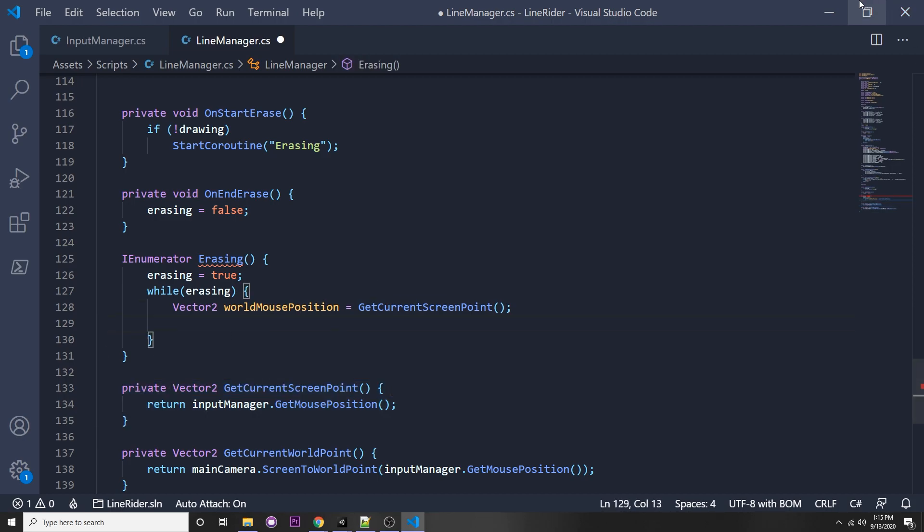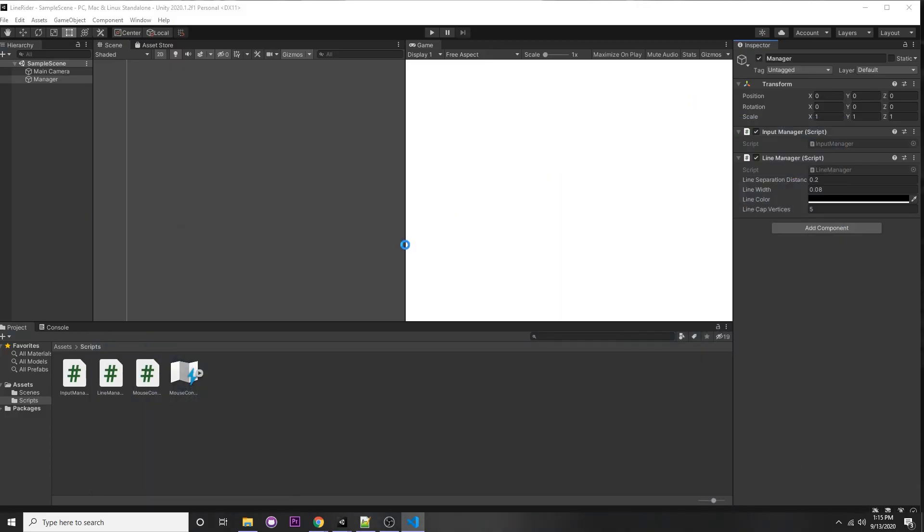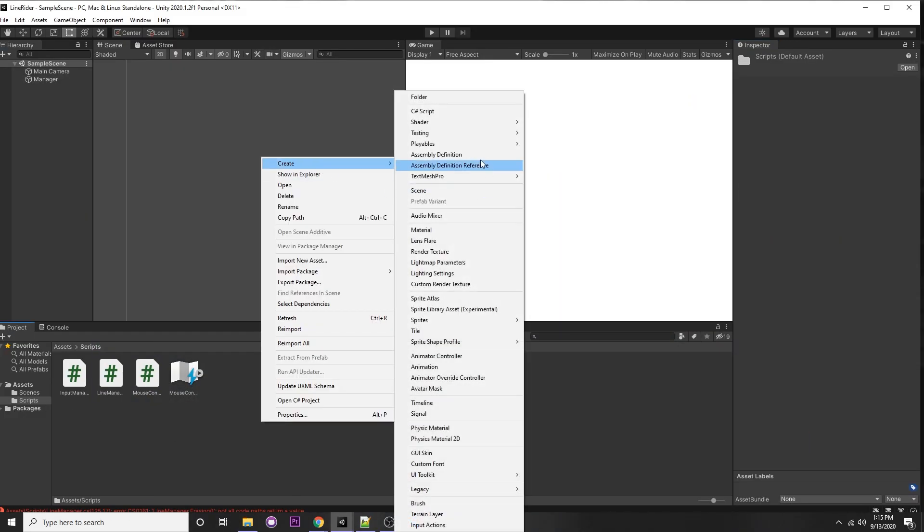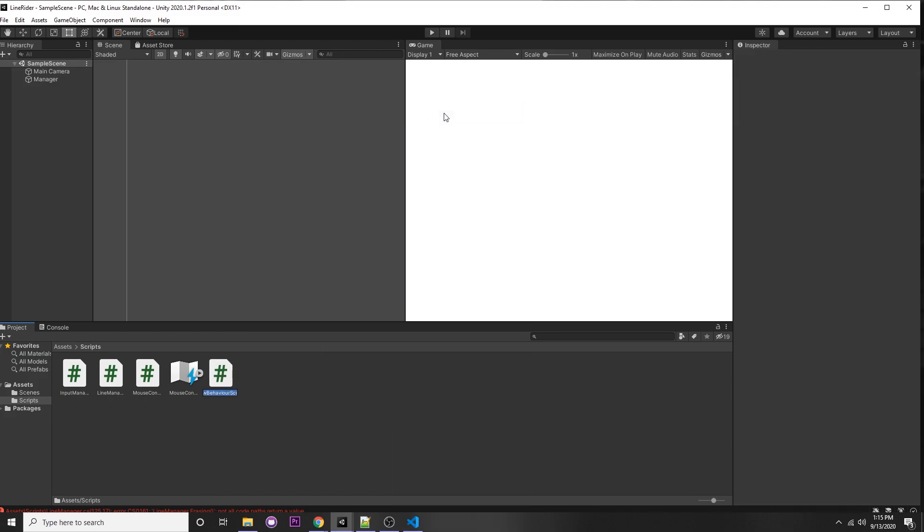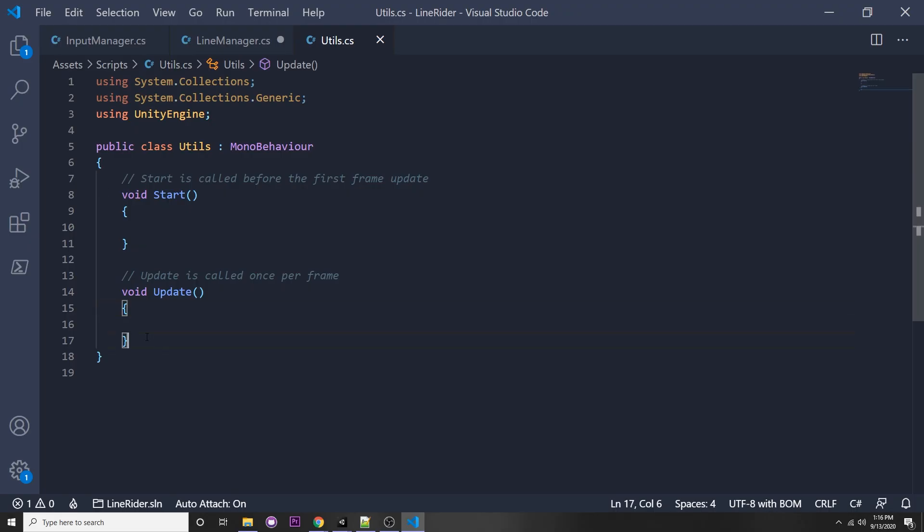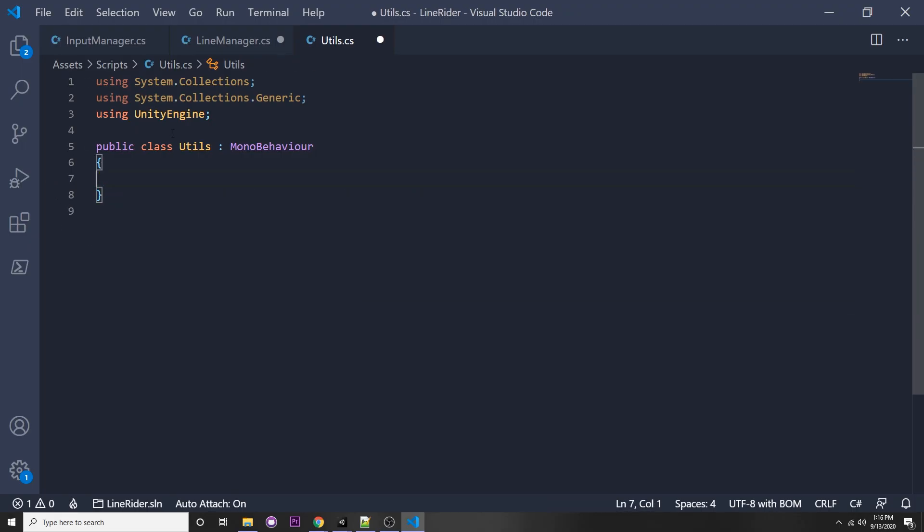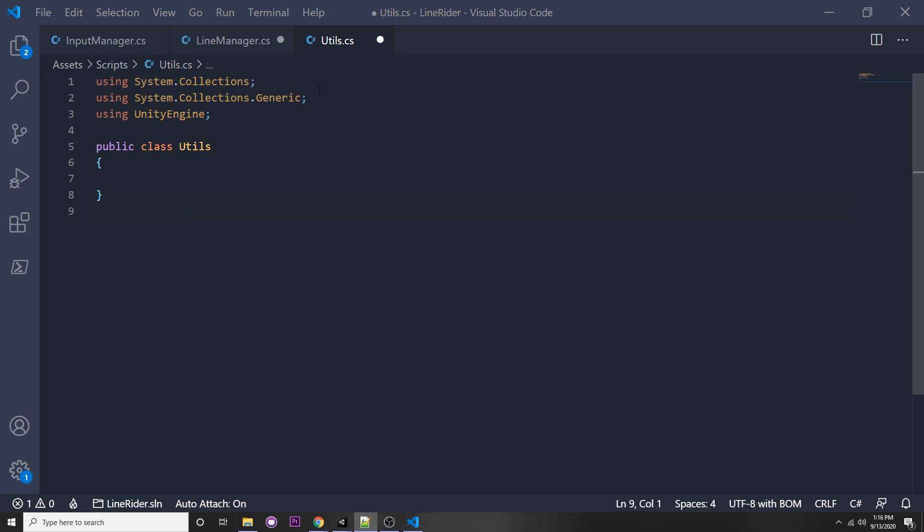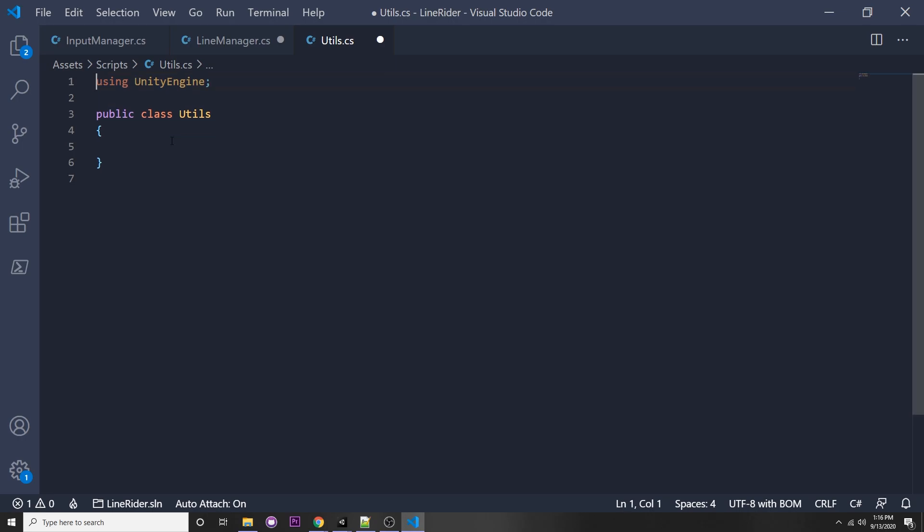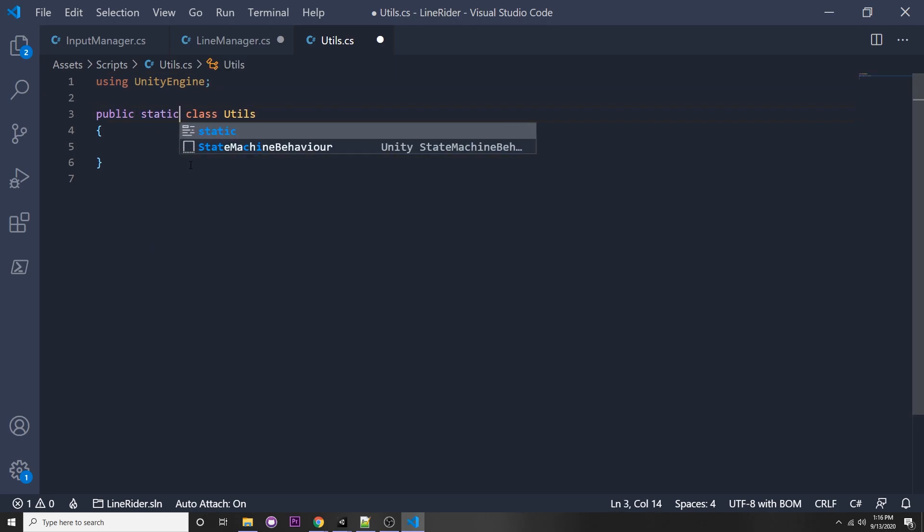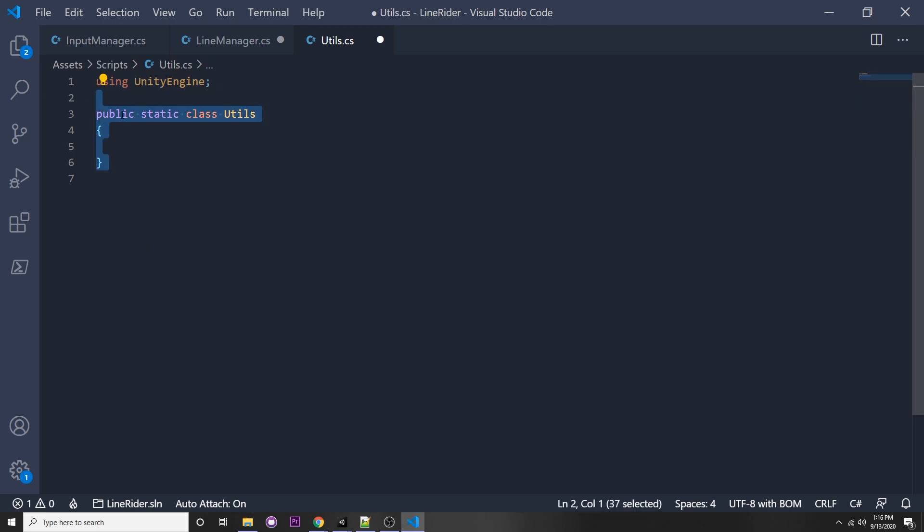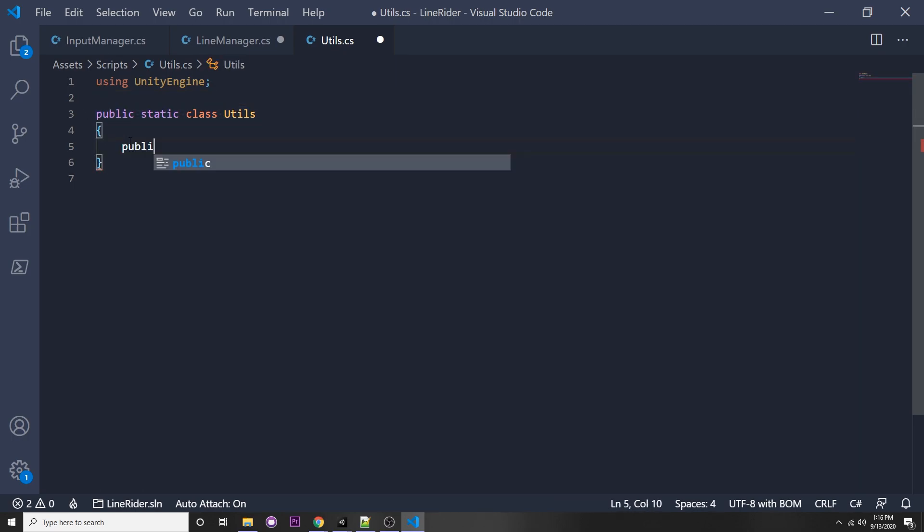For these kind of things, we have to make a raycast. I'm actually going to make it in another script, create C sharp script, and I'm going to call this utils. Here I can just erase these functions, erase mono behavior since we don't need that, erase these two namespaces and we can make this class static. Here you can put all your utility functions that you can access through any script.